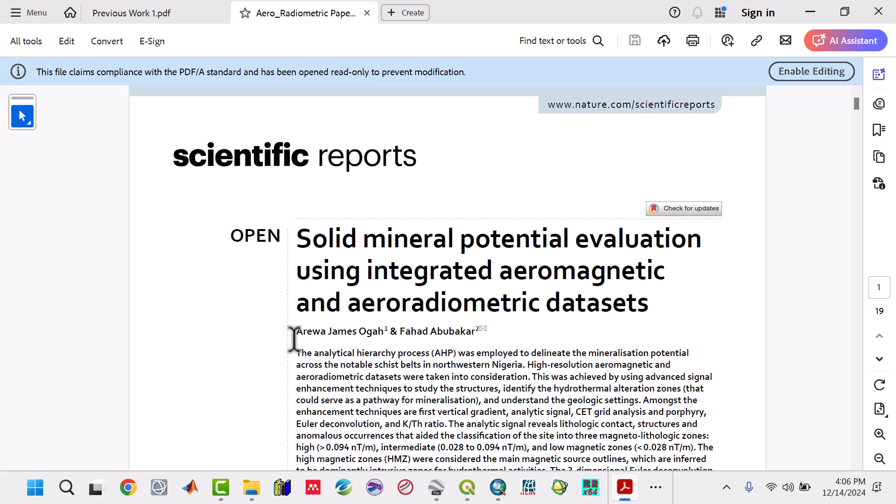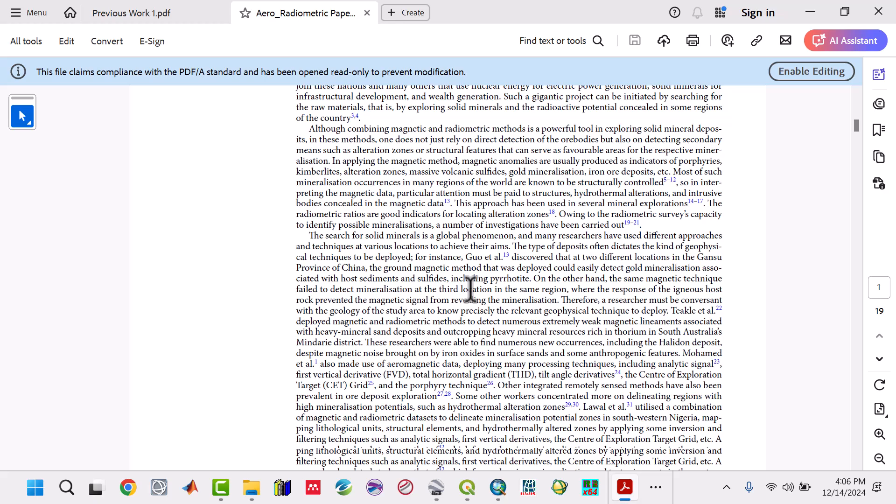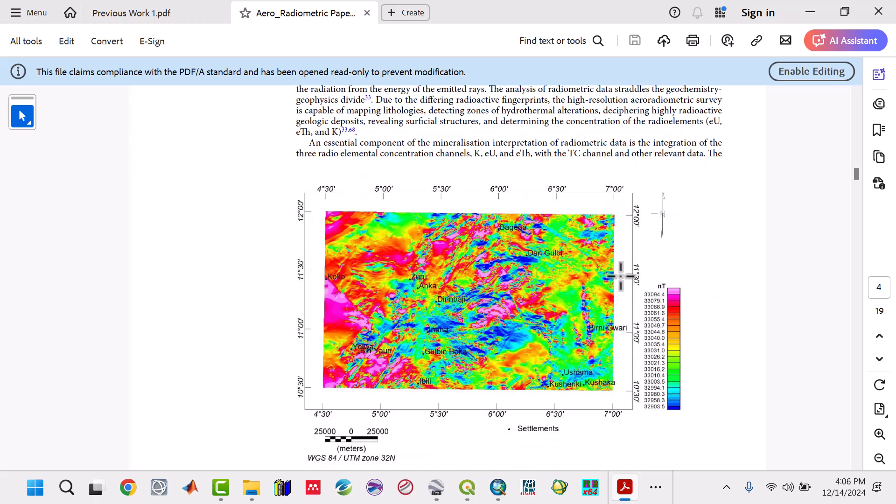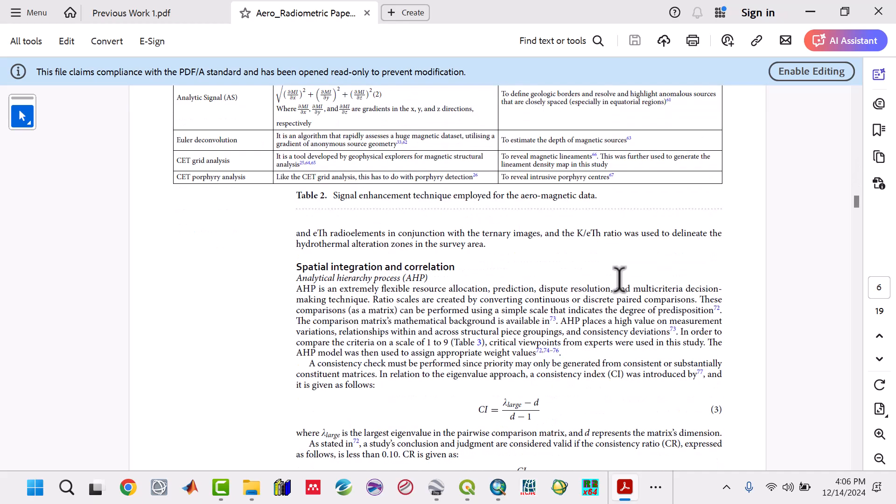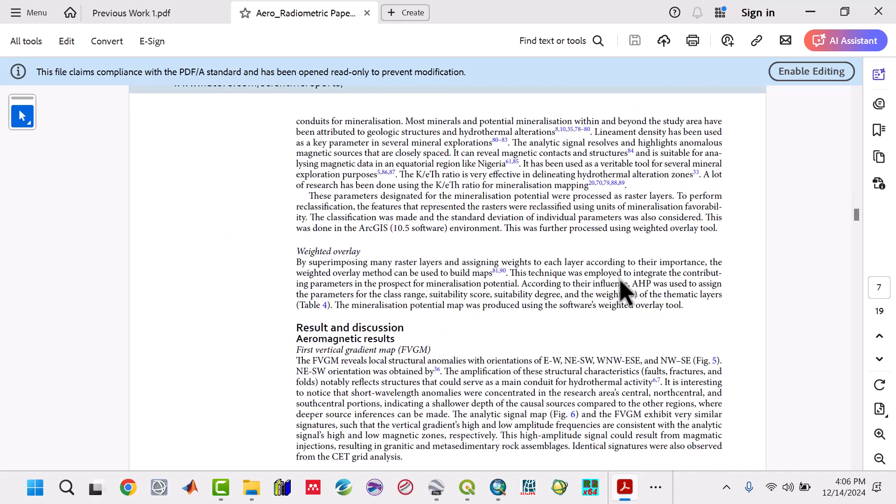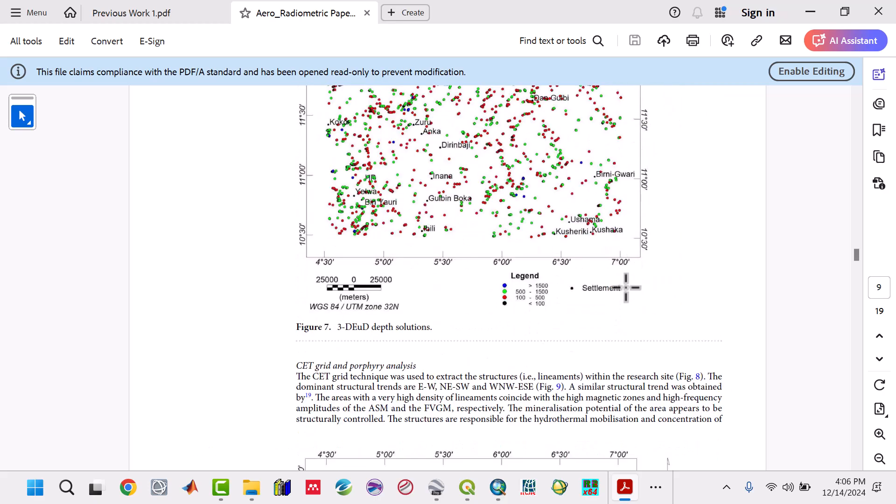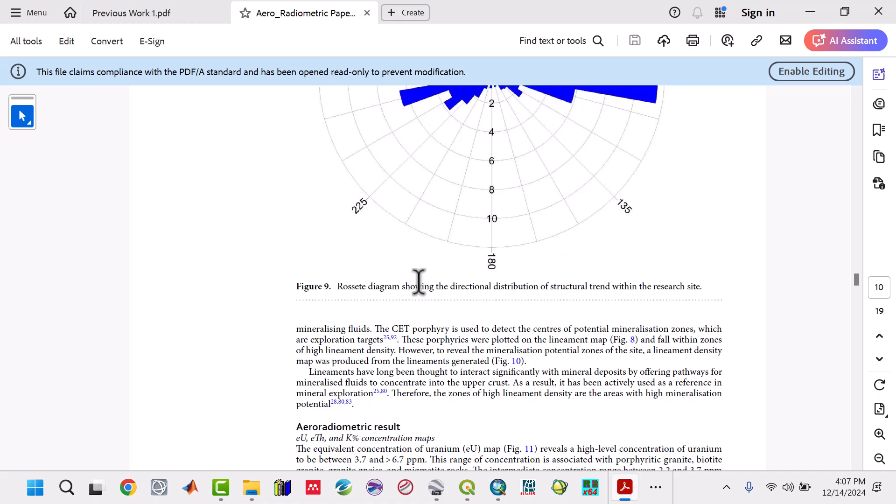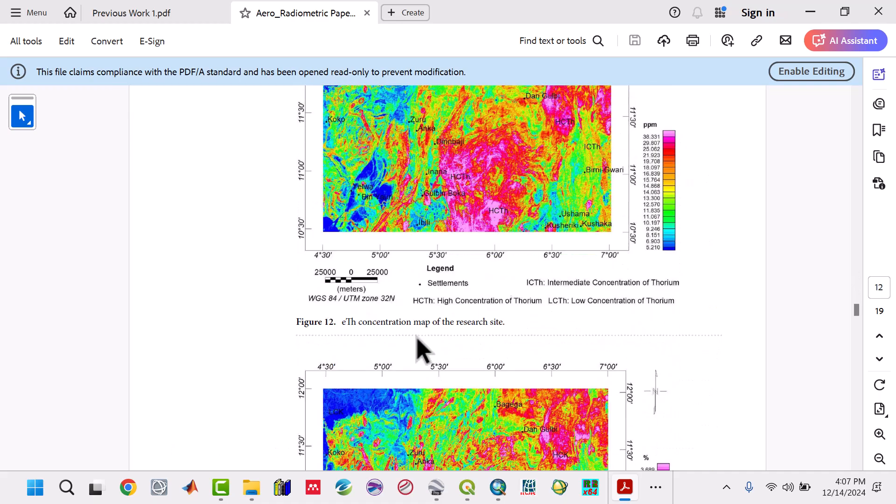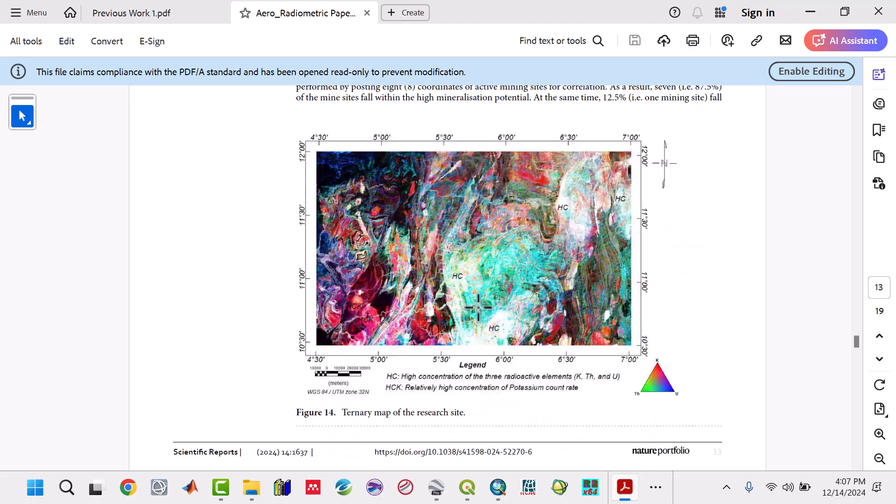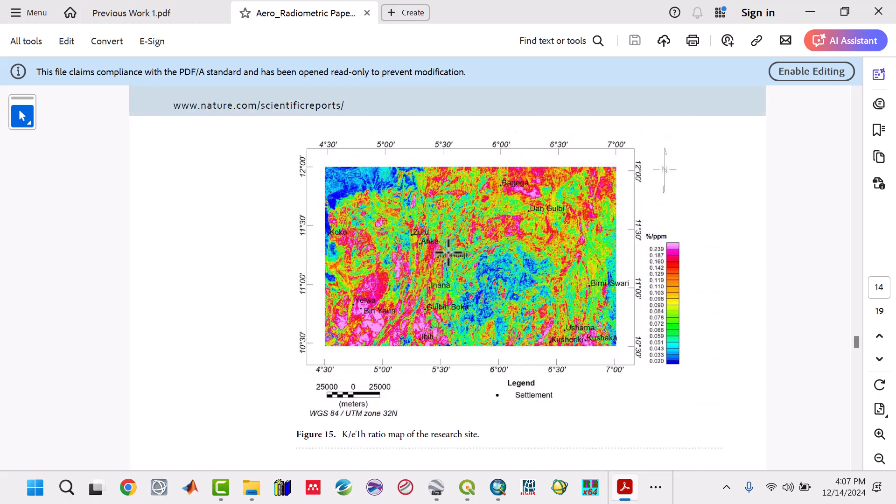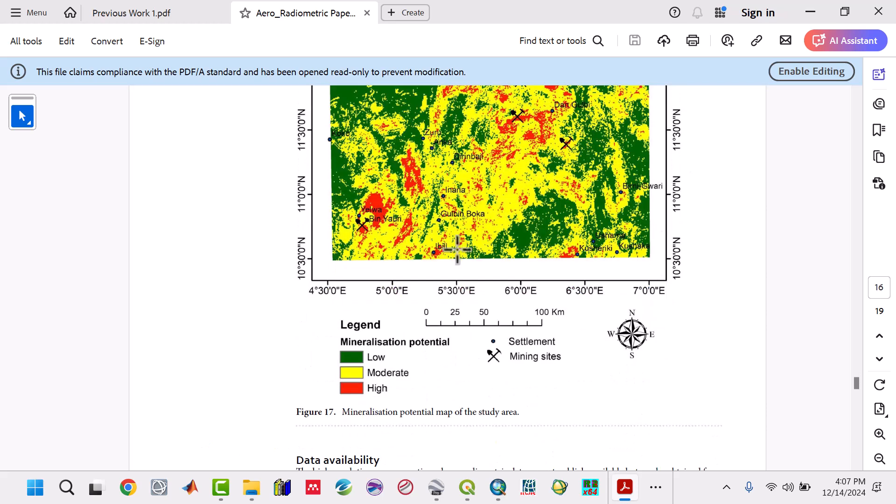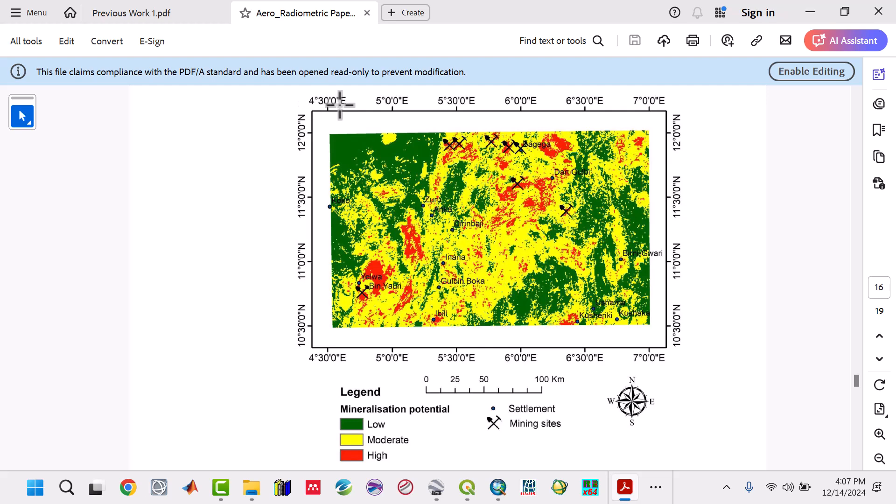We need to look at how others integrated this work. This is a published paper on mineral evaluation using integrated aeromagnetic and radiometric data. I modeled this work - it's similar to what they've done. We'll do almost the same but with different data analysis. They produced Euler deconvolution, rose diagrams, lineament density, ternary maps, and mineral potential areas.